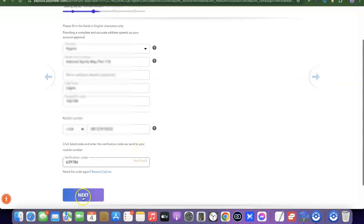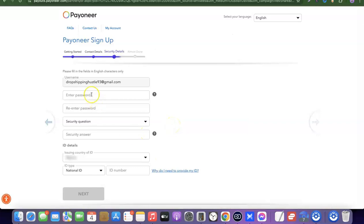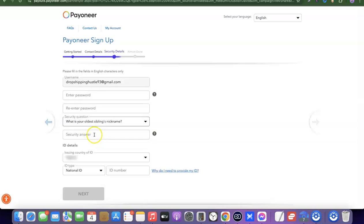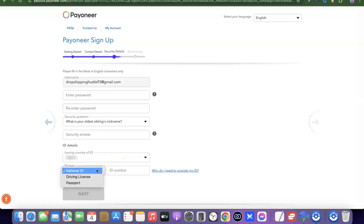At this stage, enter a password for your account, then come down to the security question section and select a security question. This security question will be used if you lose your password or need to reactivate your Payoneer account. Scroll through the options and choose one you are certain you'll remember.